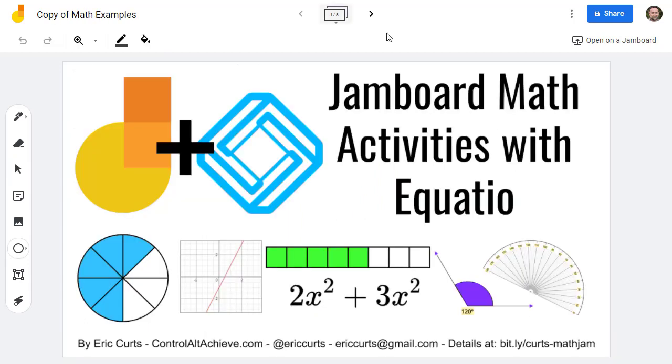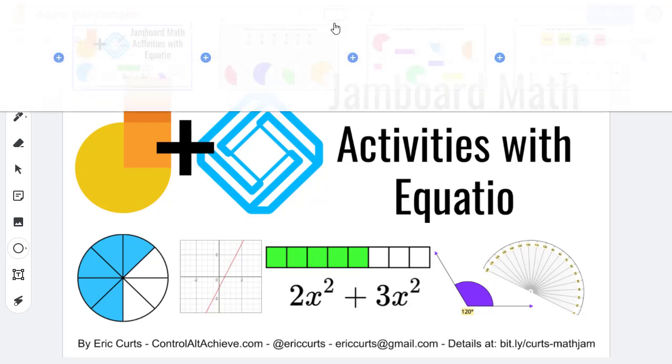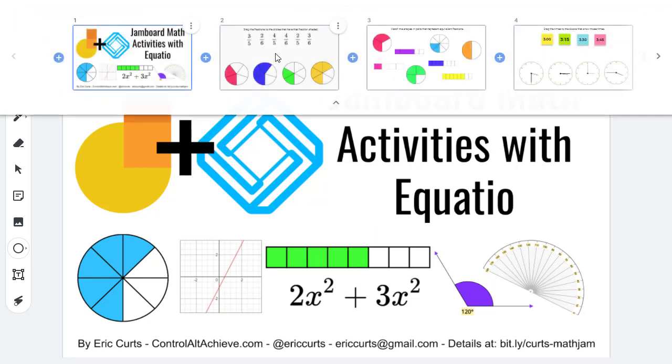By using the EquatIO toolbar, we can build lots of creative interactive math activities in Jamboard for our students. I had some fun trying out lots of different options, and I built a sample Jamboard with a collection of activities to demonstrate some possibilities. If you'd like to get a copy of that file for inspiration, the link is available in the description below this video.